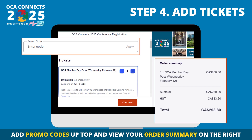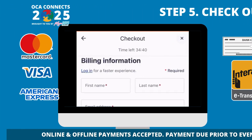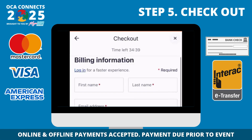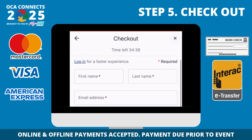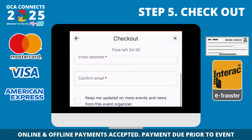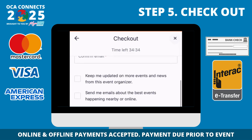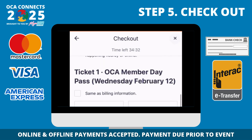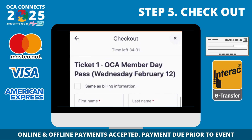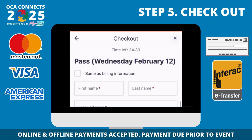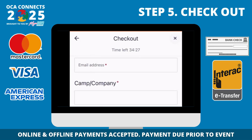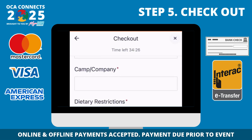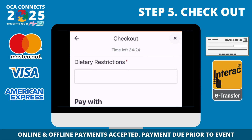As you add selections, check in on your order summary listed on the right-hand side of the page. Have a promo code? Enter it in the bar at the top of the page. Once you've added everything into your cart, you'll be ready to check out. We accept both online and offline payments — complete the order form with the appropriate information for all attendees.